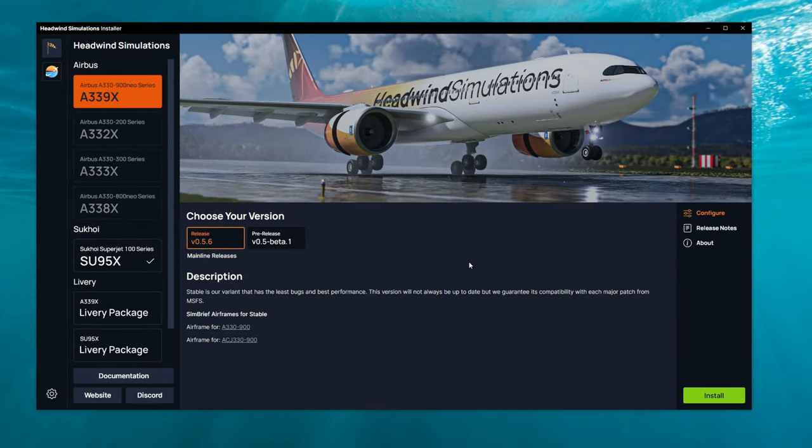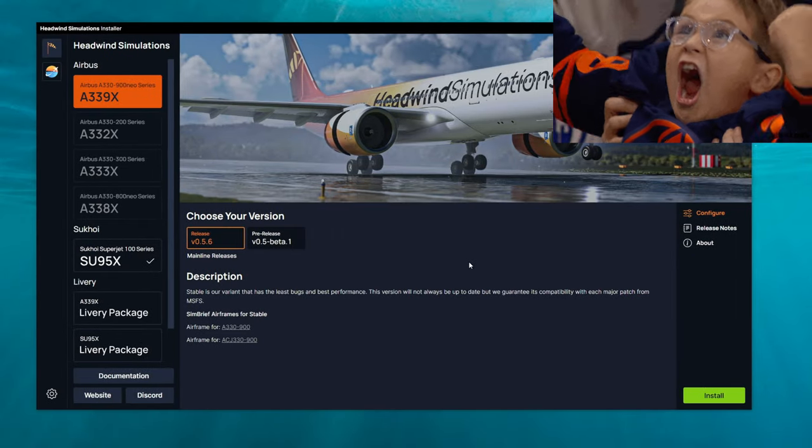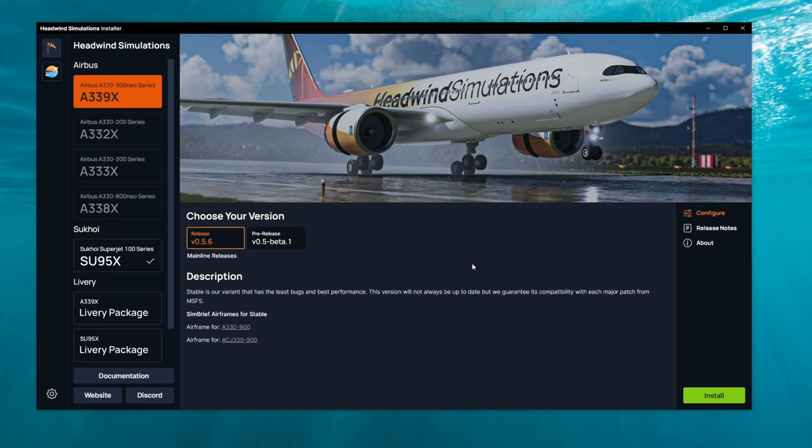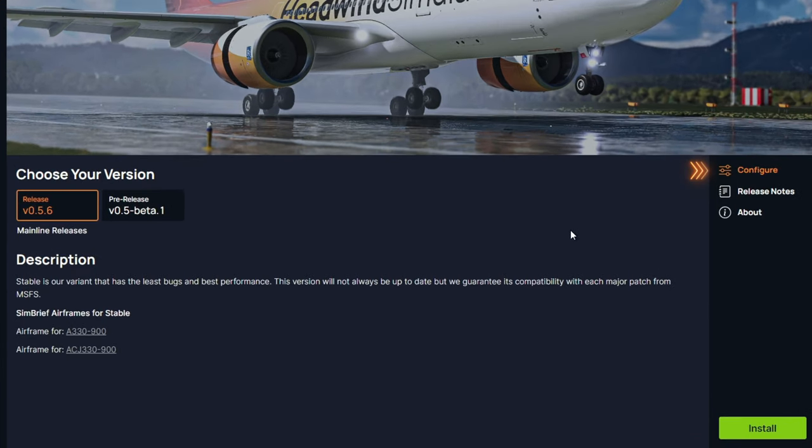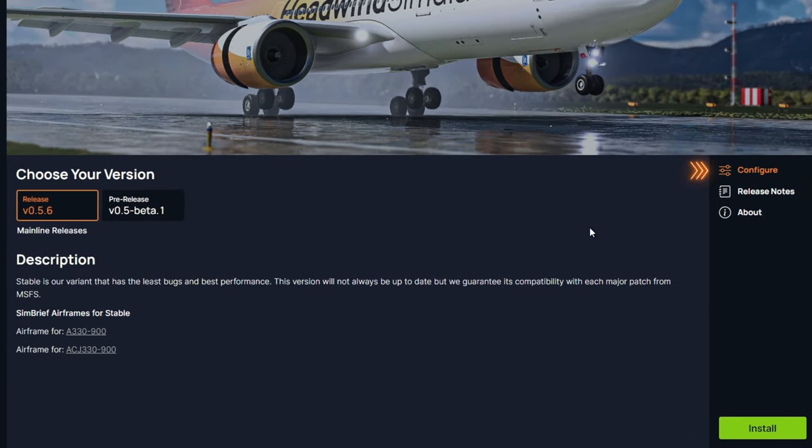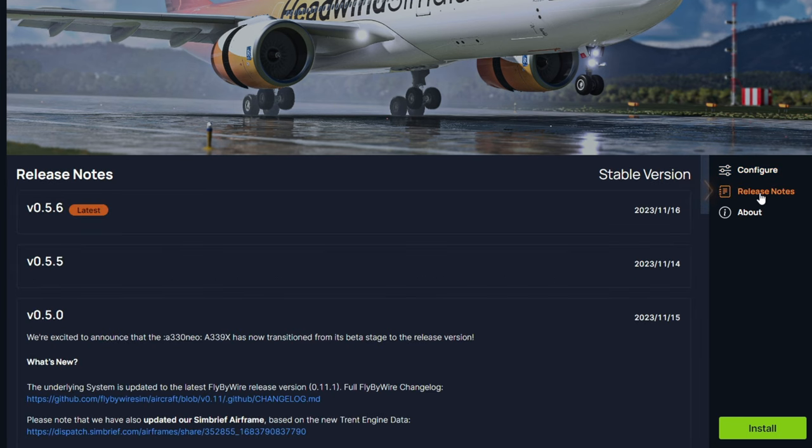All right, so now you have downloaded the mod to the correct folder. Now, let's take a look over here on the right-hand side of the installer. We have a couple more things that we can click on. In the Configure tab, this will allow us to choose which version to download. In the Release notes, this will give us any change log for the release of the aircraft.